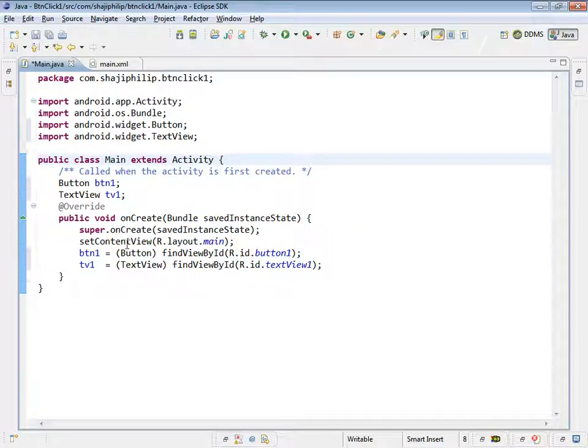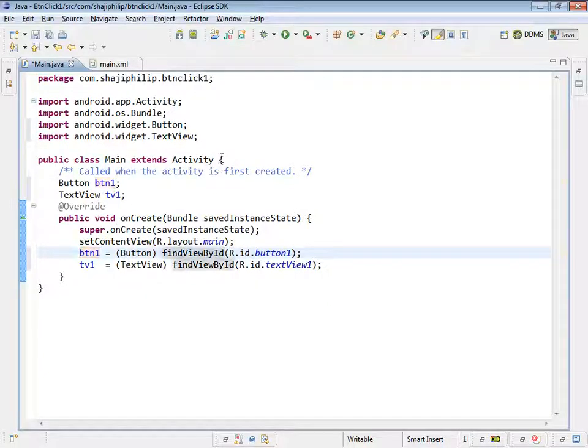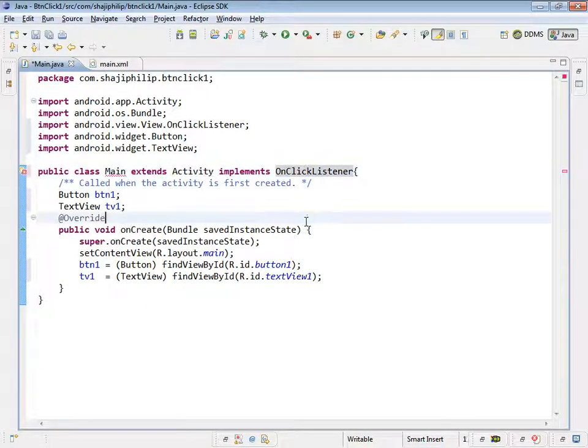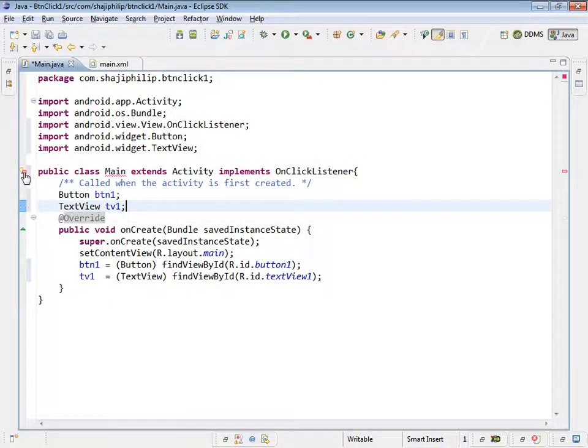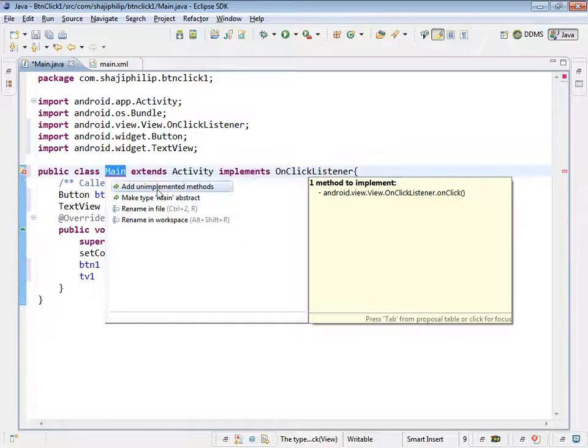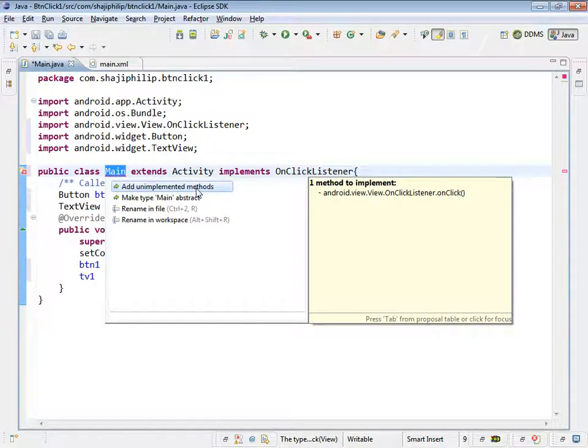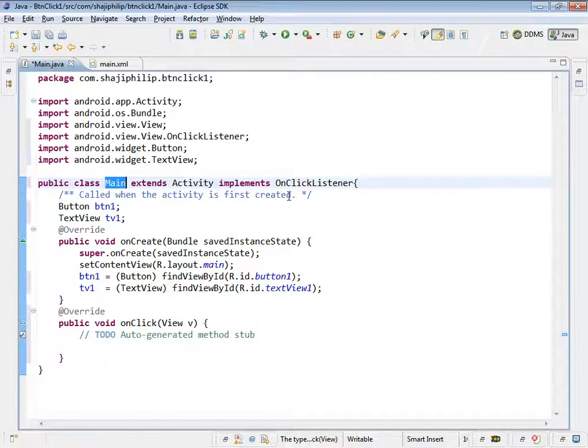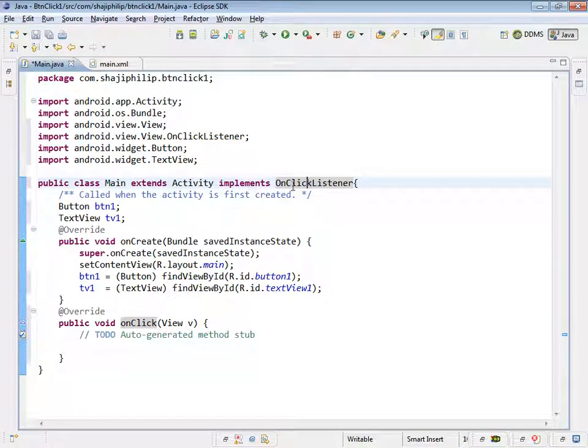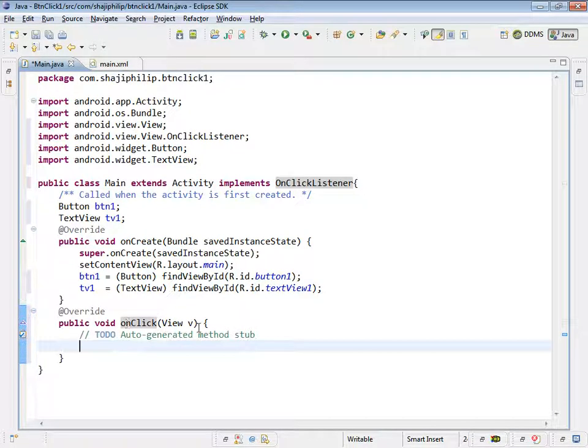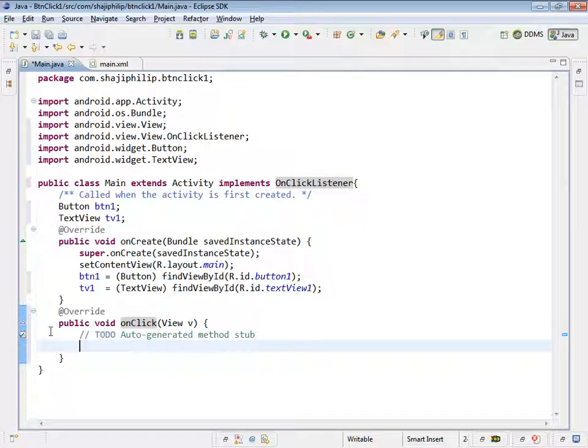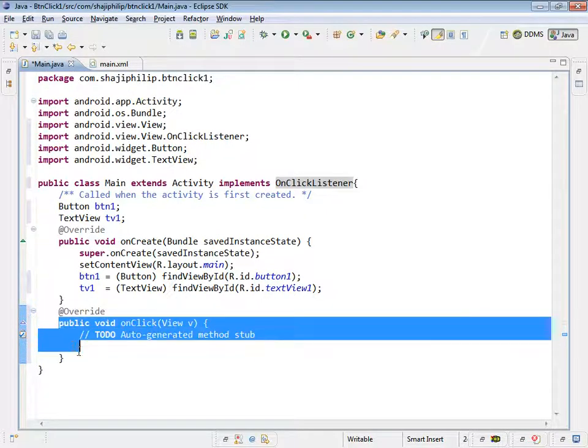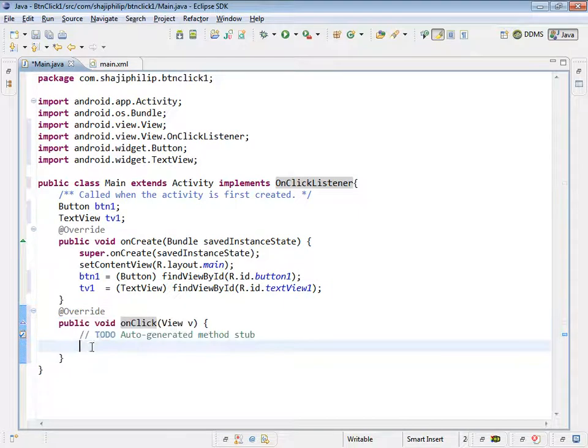And we have to give the onClickListener functionality for this btn1 object. For that we have to implement onClickListener. And there is an error showing there. Add unimplemented methods. When we go for the onClickListener, we have to implement onClick method. That's what it was showing error.